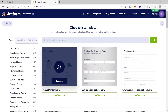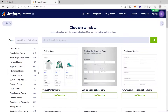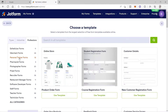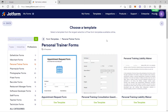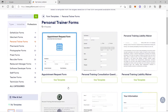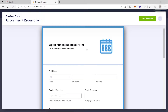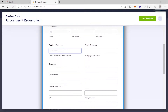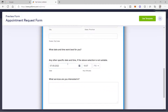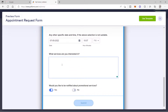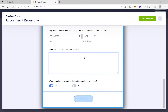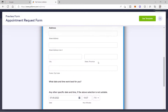Let's assume we are a personal trainer, so we will be creating a personal trainer mobile app for clients to set an appointment. Click the Profession filter and select Personal Trainer forms. I will choose the Appointment Request Form and preview it. When your client opens it, they will see fields for their name, contact number, email address, preferred time and date, and the services they are interested in. You can add more fields or remove existing ones from this form.